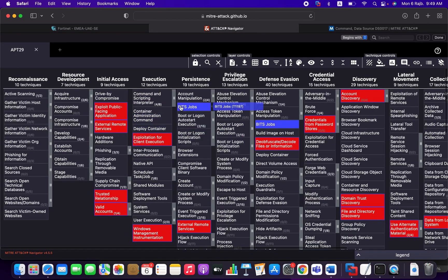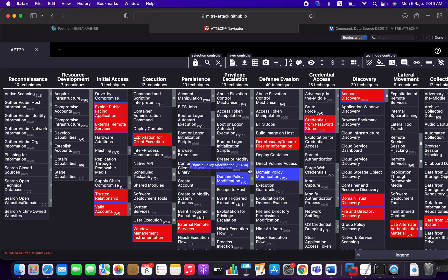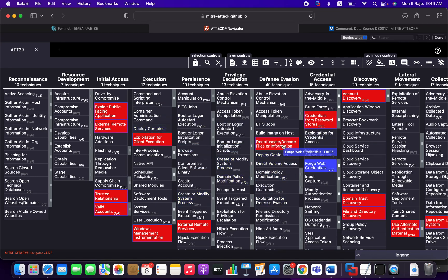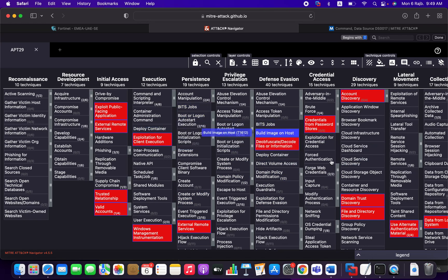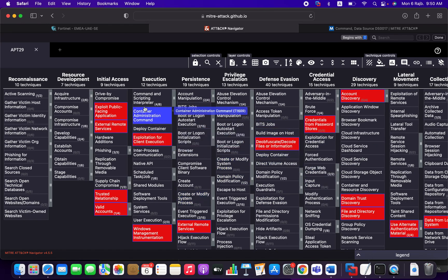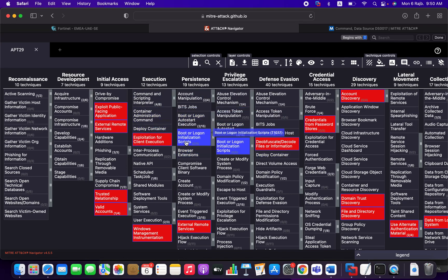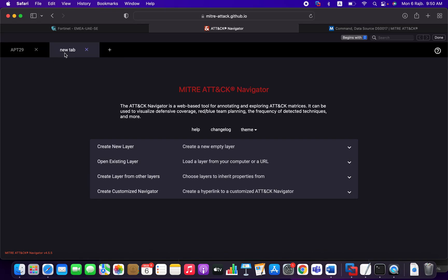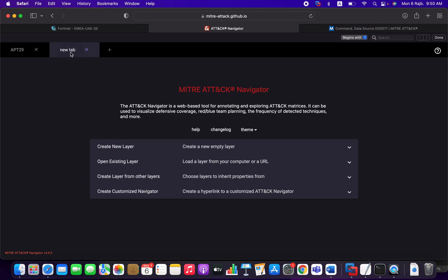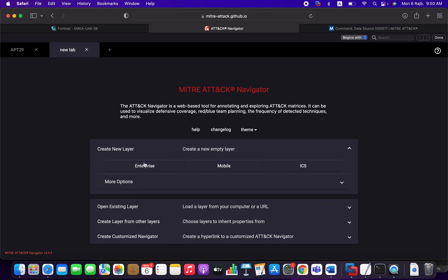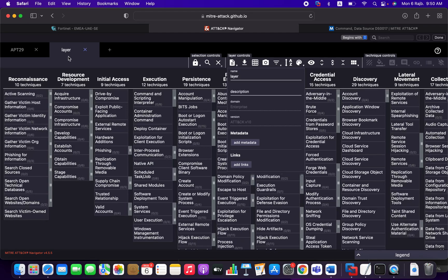Okay. So let's come back here. So now that you know about this, let's assume that we want to compare APT29 with APT41. You can here create a new layer, enterprise layer.